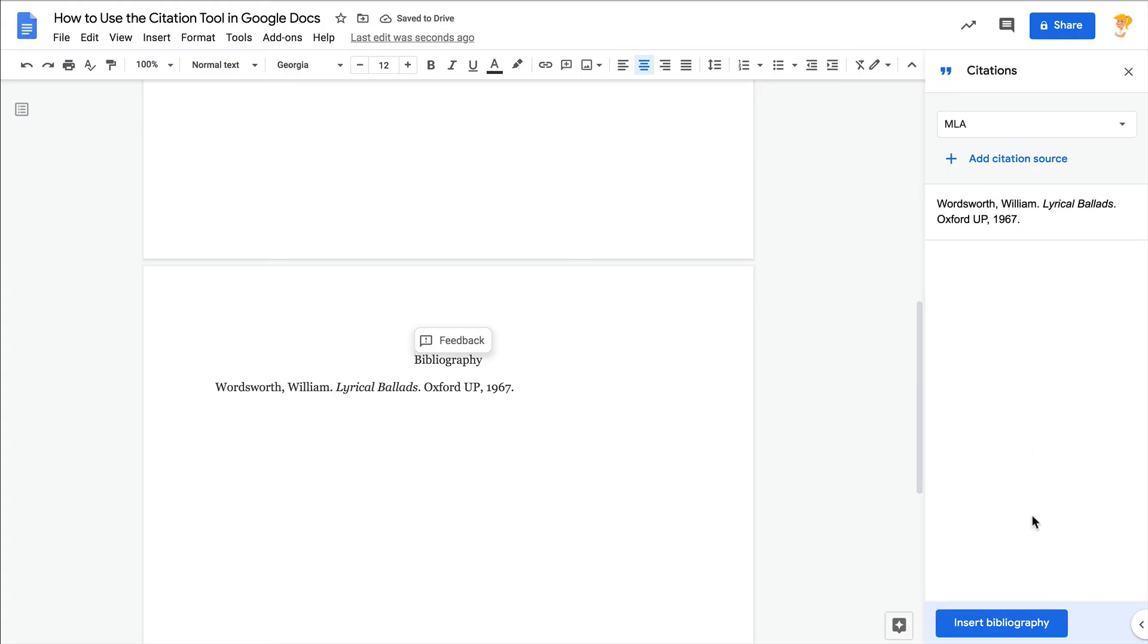So this is a fantastic addition for anyone who needs to cite sources, but especially our secondary students who really need to learn how to do this properly. And having this built in is fantastic.